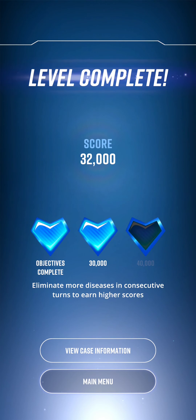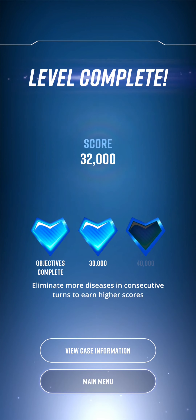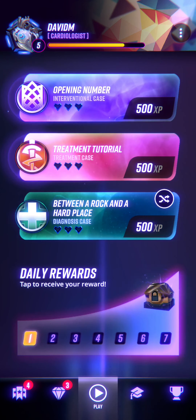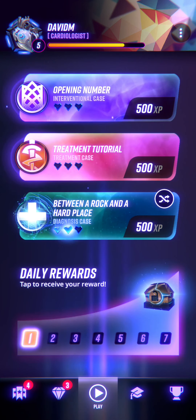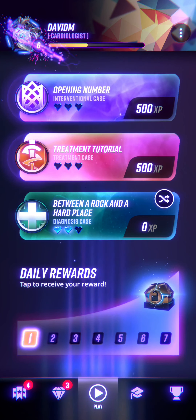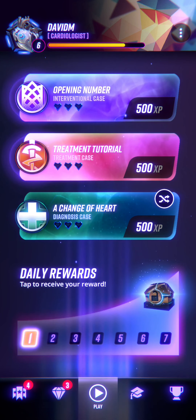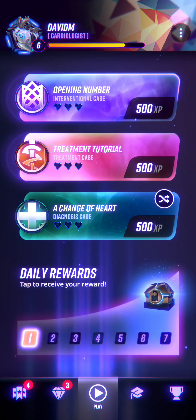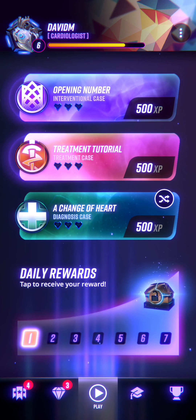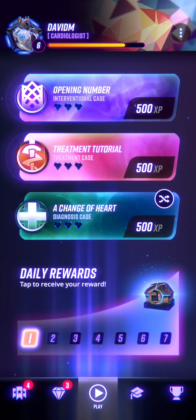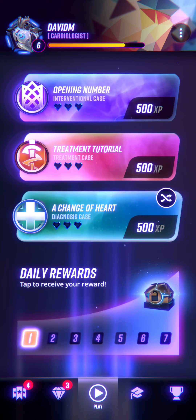Back to the case: level complete, 32,000 points. Apparently I could have got 40,000 if I'd tried harder. Oh well.